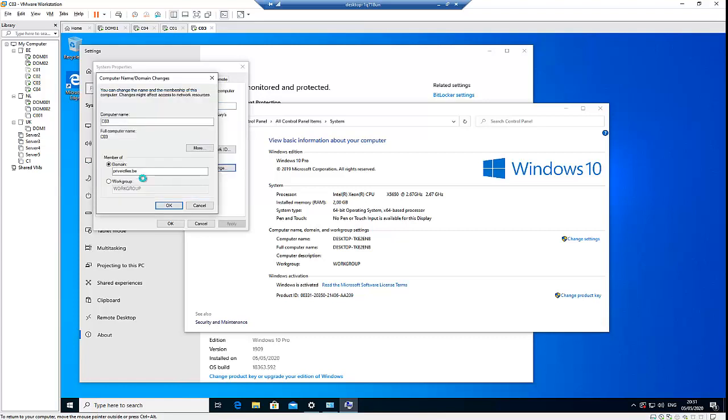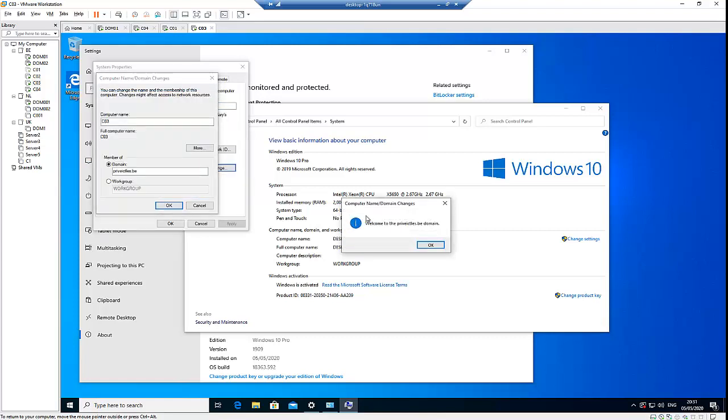And here, when I click OK, it says welcome to the privet.ictlx.ba domain.